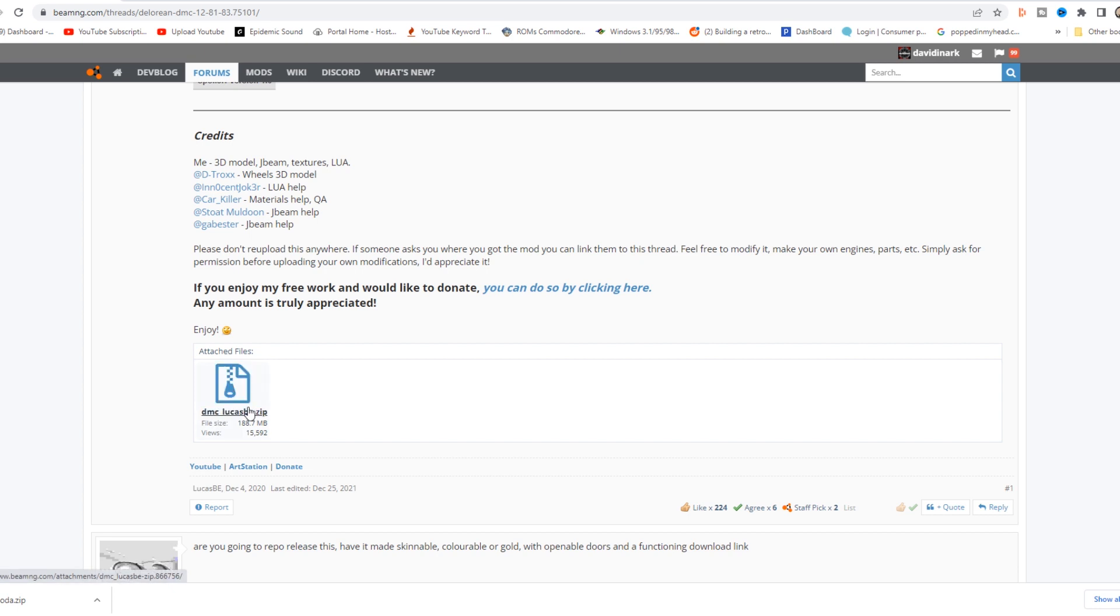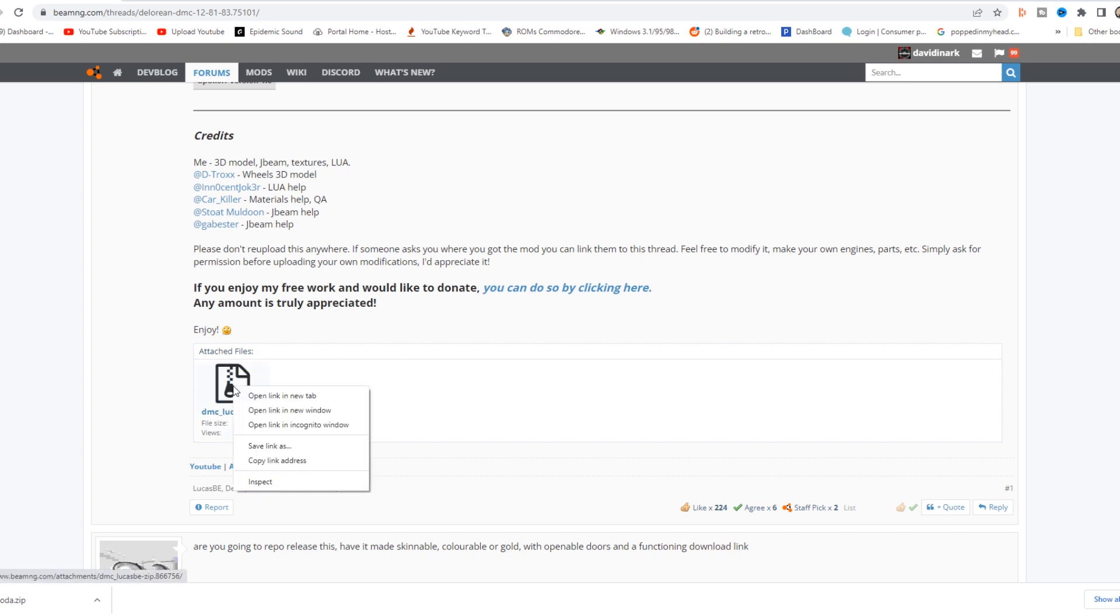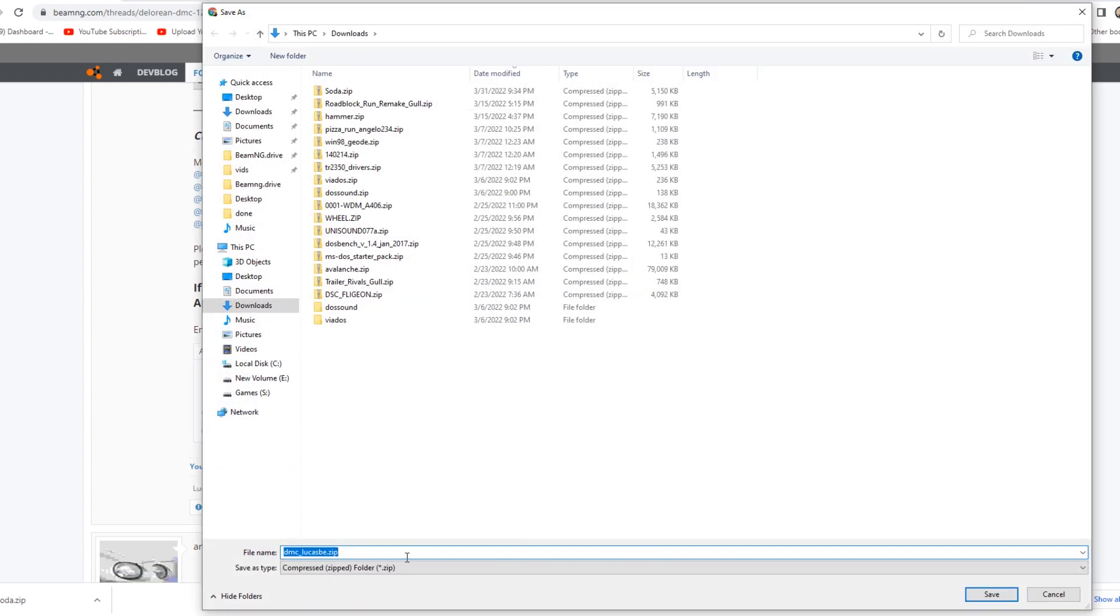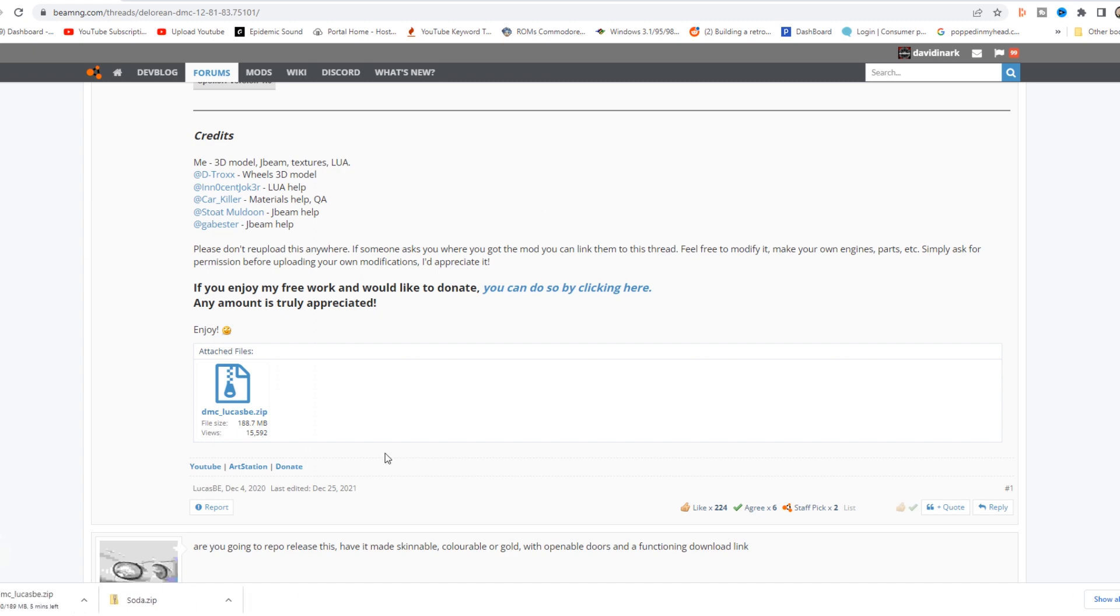In this case, though, this one happens to be a zip file. So the easiest way to handle this is to right-click on that and tell it to save the link as. When that comes up, once again, I'm in my downloads. I can hit save and it will save the DeLorean to my downloads.